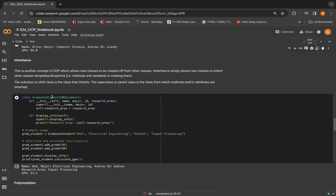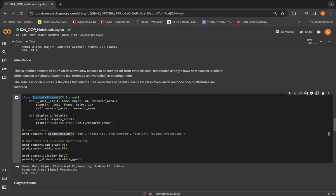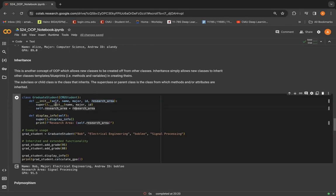So yeah, in this example, we have graduate student as the child class or the sub class, and we have CMU student as the parent class or the super class.